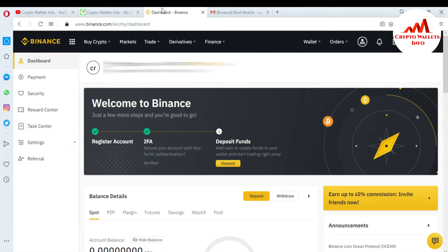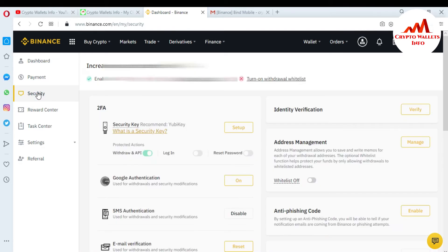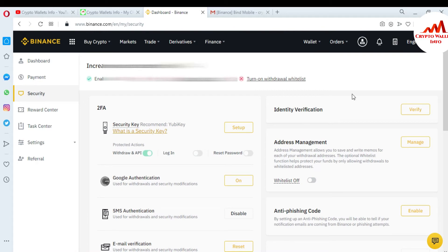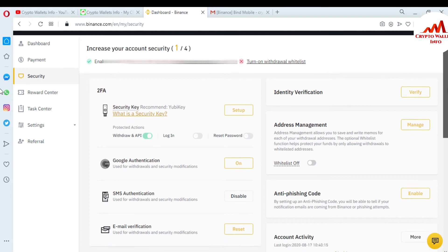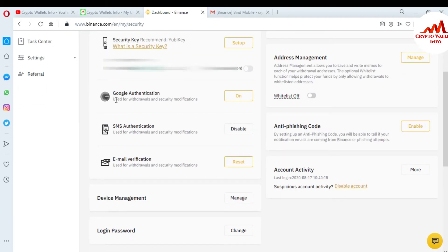You can see here my Binance website account is open in front of me. If you want to activate 2FA verification, it's very simple — you just go to Security. In the last video I told you how to activate SMS authentication on your mobile. In this video I'm going to show you how to activate Google Authentication. You can see Google Authentication is available here, just click on it.